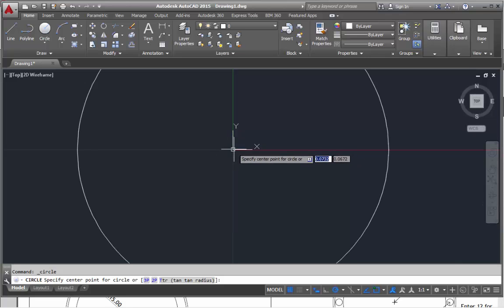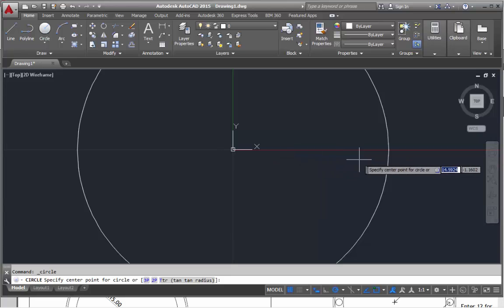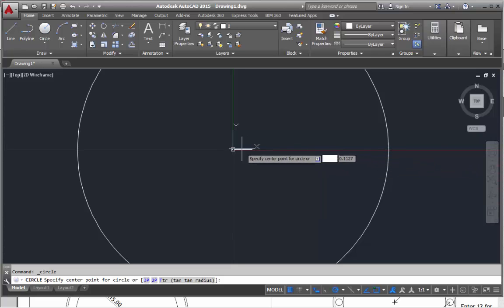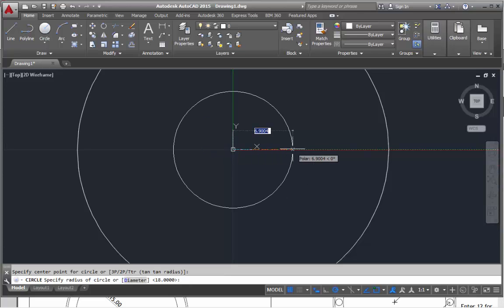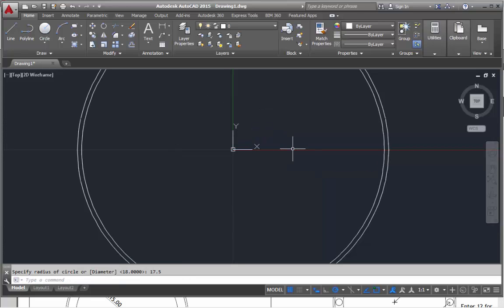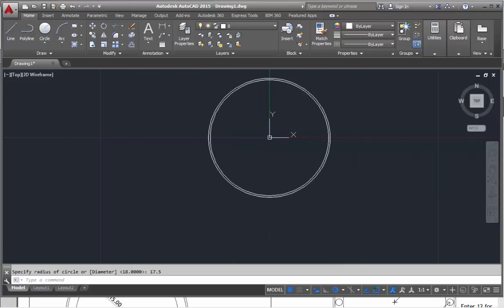If I scroll back out a bit, notice it's not picking up the center snap. If I move to the edge, then come back in, it'll pick it up because it recognizes I'm trying to select this circle. I'll click there, and 17.5, enter. That's the second circle.